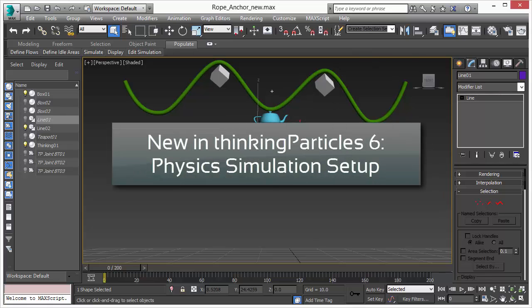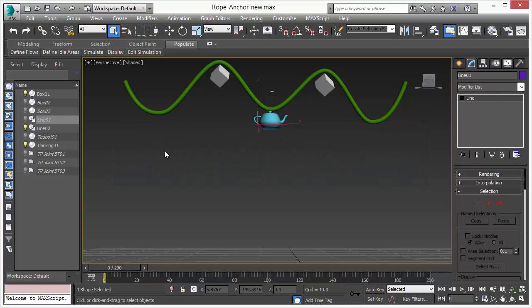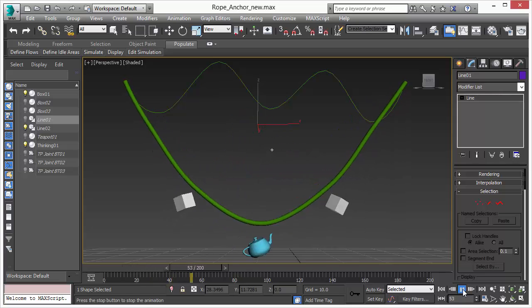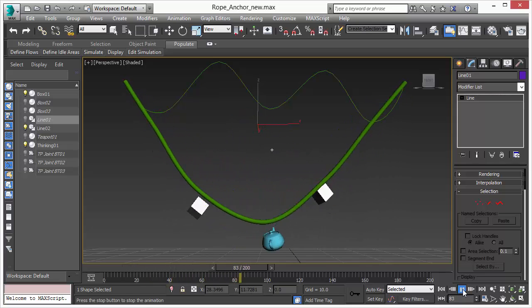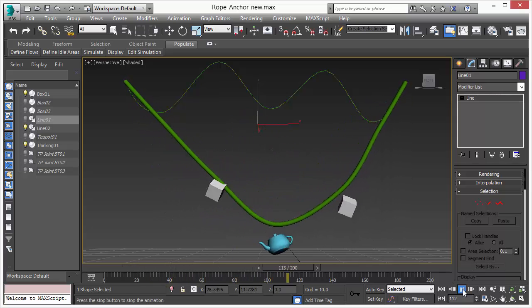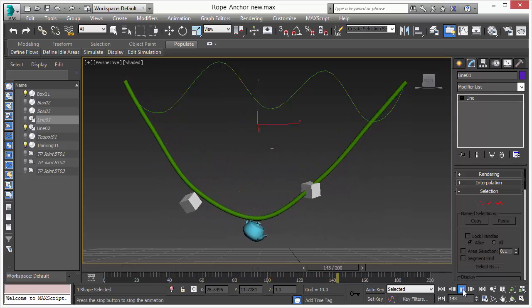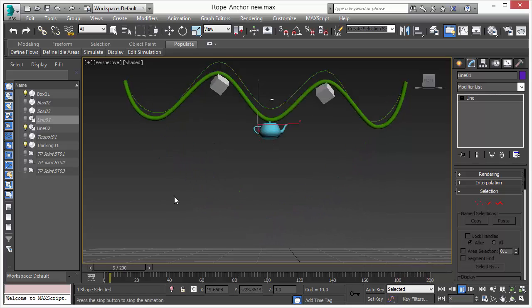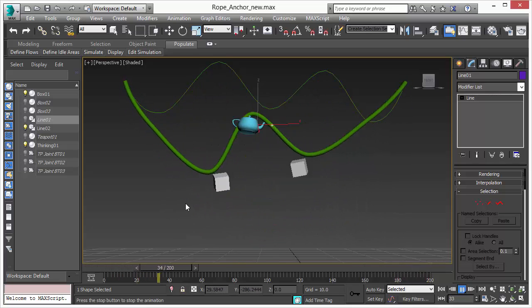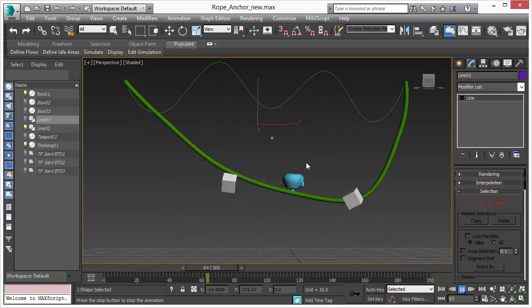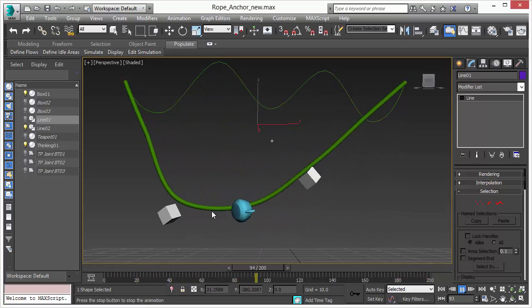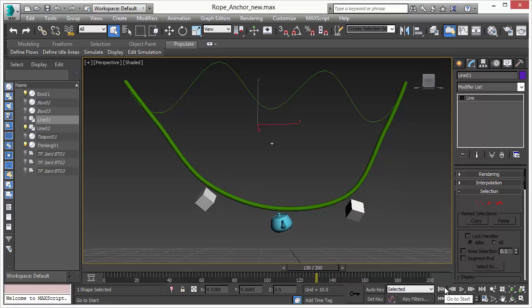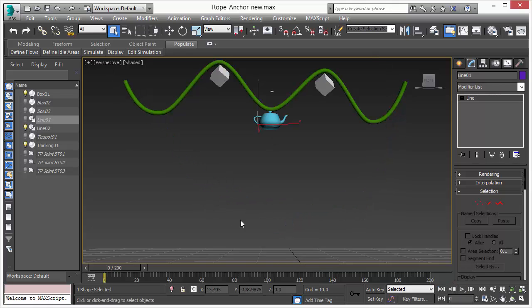But before we do so, let's just have a look at this scene, which is also a sample scene for Thinking Particles 5. We have rope simulation here going on and several rigid bodies attached to the rope system. Thinking Particles 5 users will recognize this scene. This was the standard scene shipping with Thinking Particles 5.